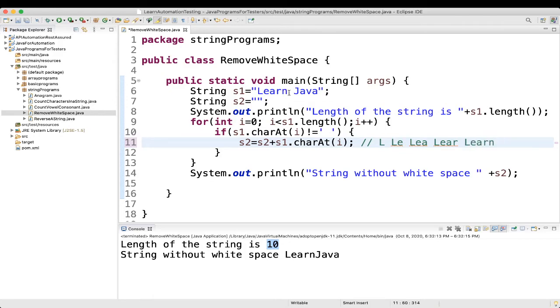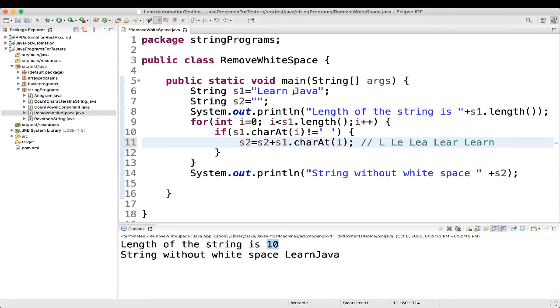Then, when it will go next, it will match, the condition will match. Because there is a space, so the condition will match. When the condition will match, it will not go here. Again, it will go up. Then, we will find LEARN J.